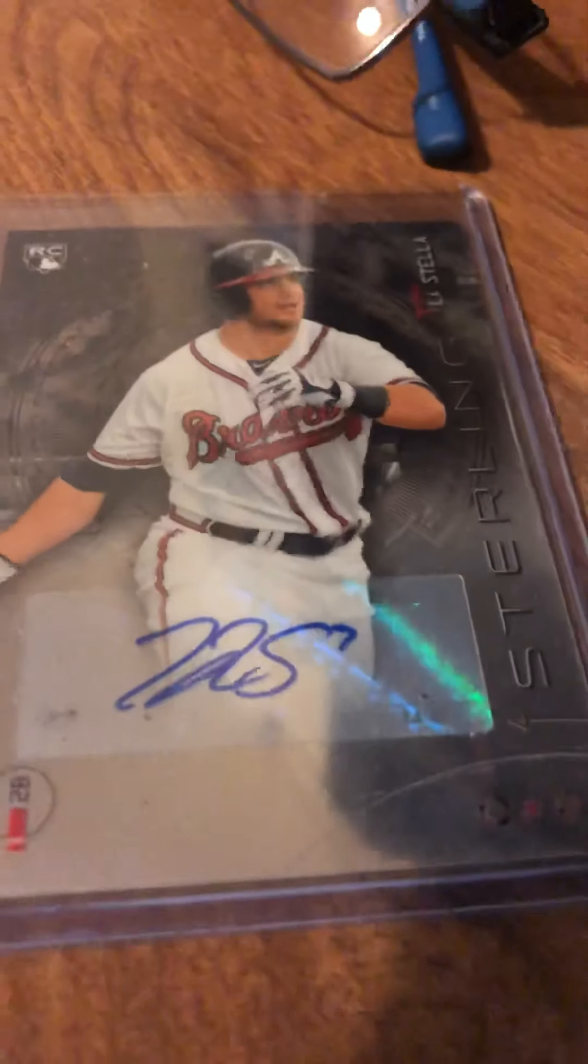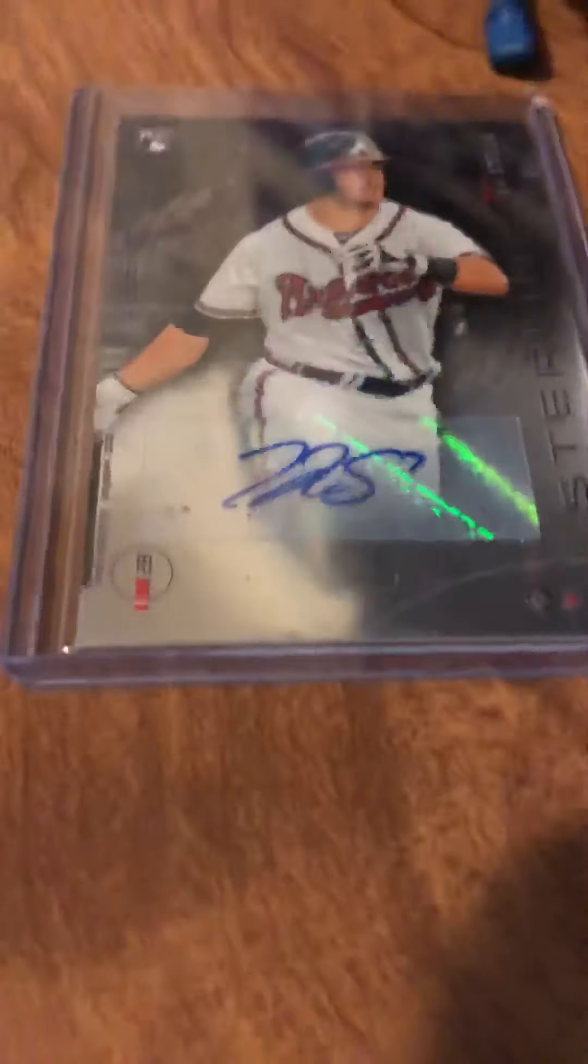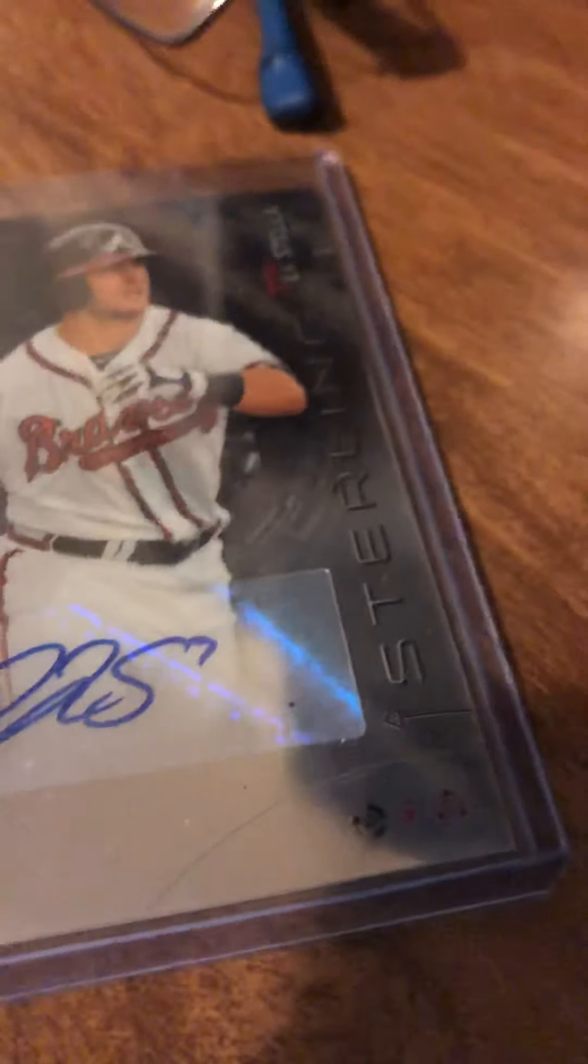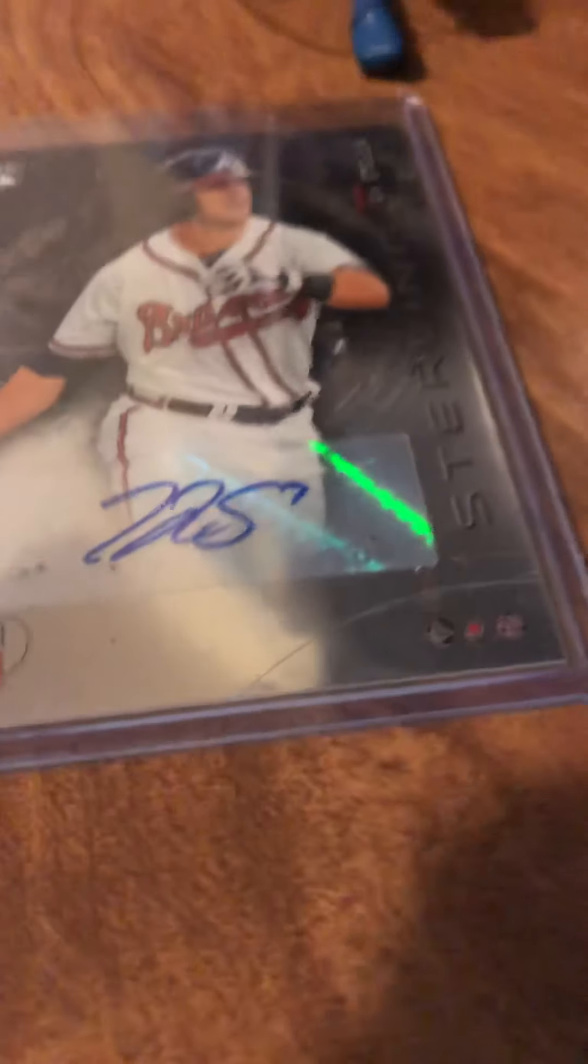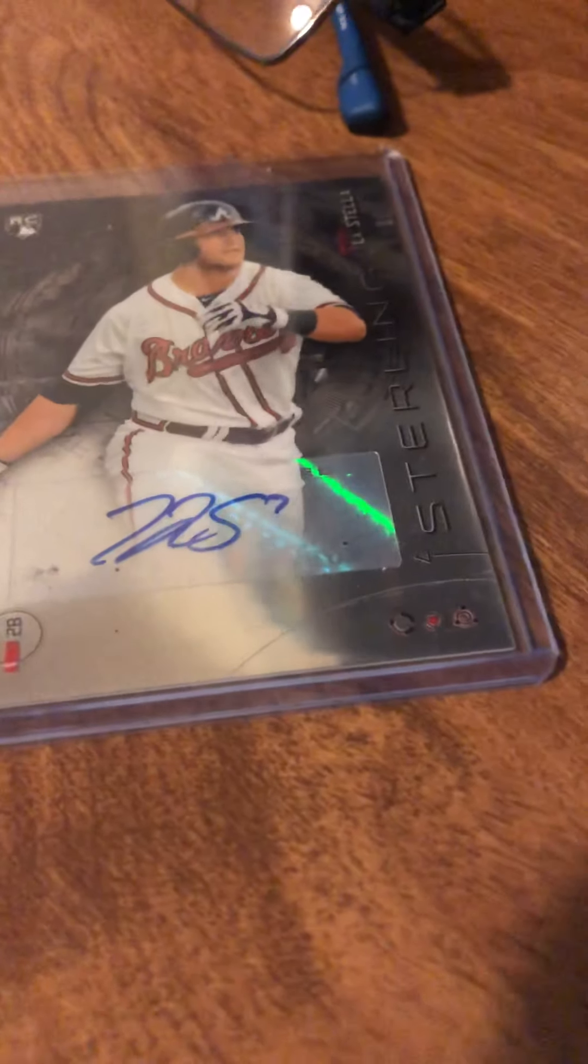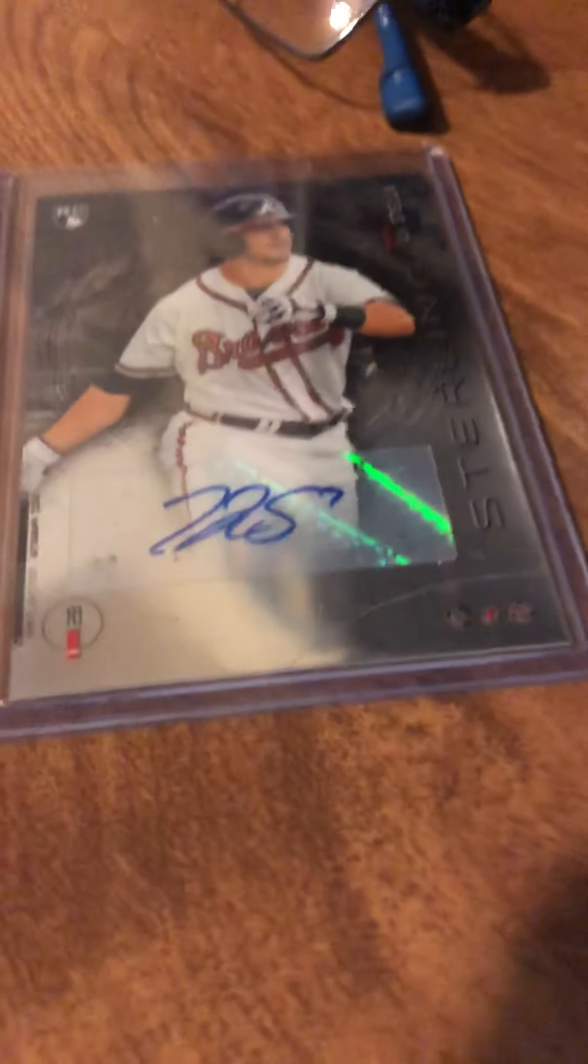Today the card of the week is this Tommy LaStella Auto Rookie. I've just recently started a PC of Tommy LaStella, and this is a great way to open it off. It's in pretty good condition, I'd probably give it an 8.5 to 9 on the grading. Really cool card, it's authenticated, I'm a huge fan of it.